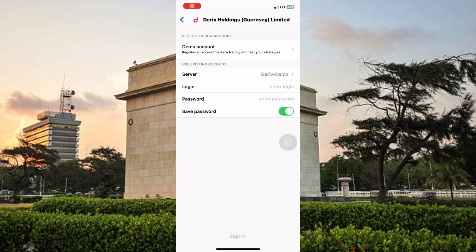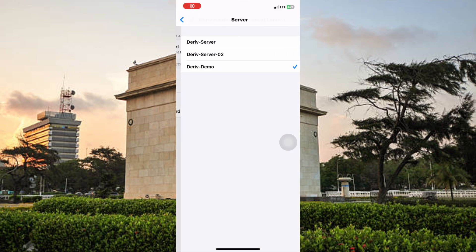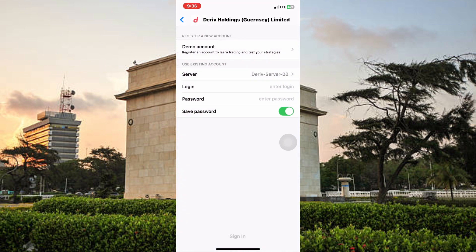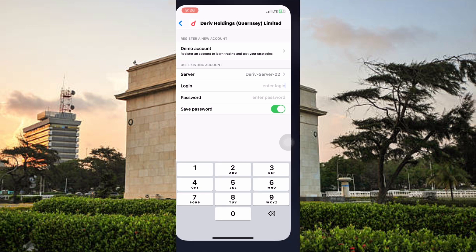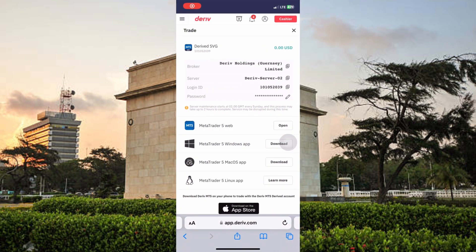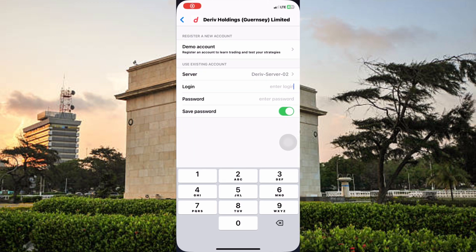The next thing is to change the server. Remember the server was Server 2. Then go back to your Deriv account, copy your login ID, come back and paste it in.